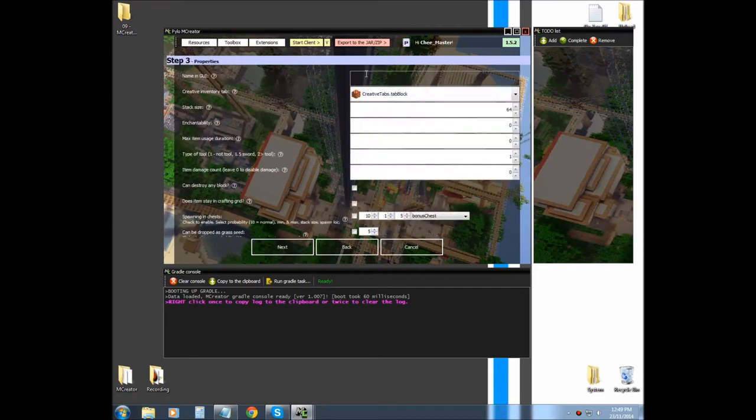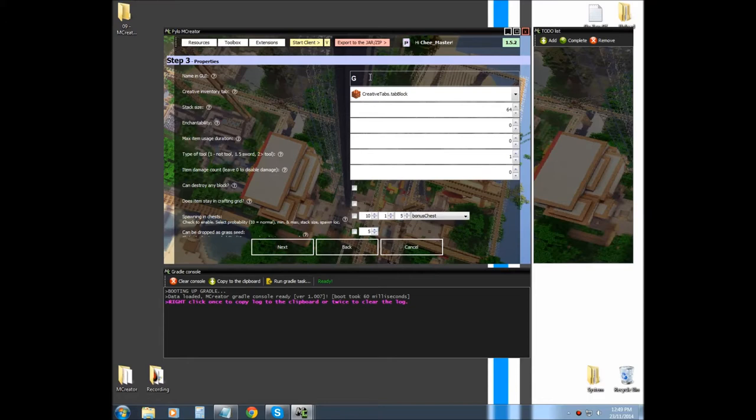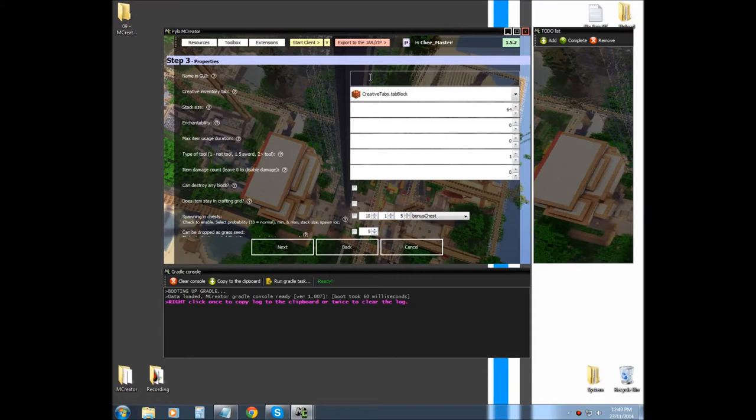Next we have to fill in our GUI name. Now, a GUI name, if you haven't watched the basic block tutorial, is a name that is shown in Minecraft. Your element name isn't shown, but this one is when you hover over the item in your hotbar, and it will tell you what kind of thing you're holding.